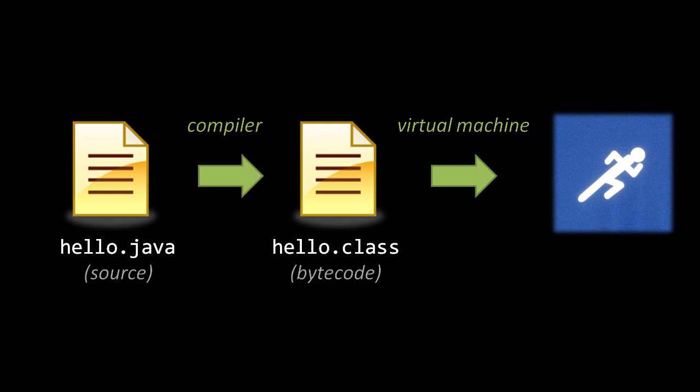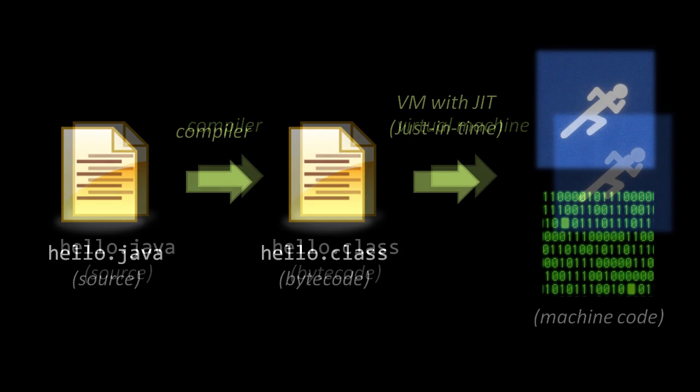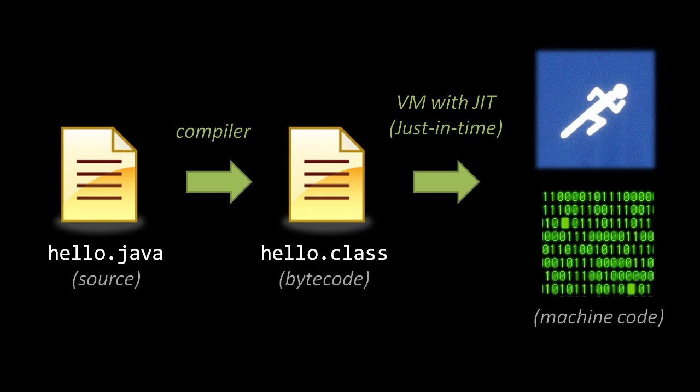So for greater efficiency, many virtual machines have adopted a scheme called JIT, standing for just-in-time compilation. With JIT, the virtual machine may actually compile some or all of the bytecode into machine code, and then run that machine code rather than interpret those parts of the code.